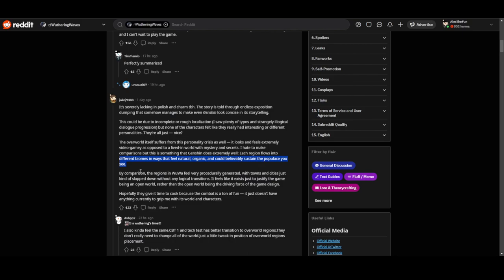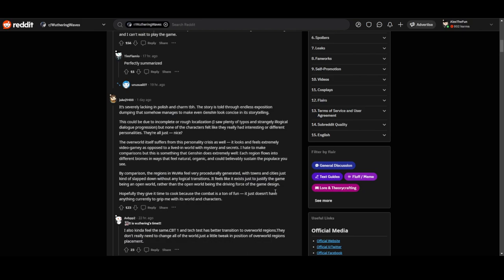By comparison, the regions in Wuthering Waves feel very procedurally generated with towns and cities just kind of slapped down without any logical transition. It feels like it exists just to justify the game being open world rather than open world being the driving force of the game design.